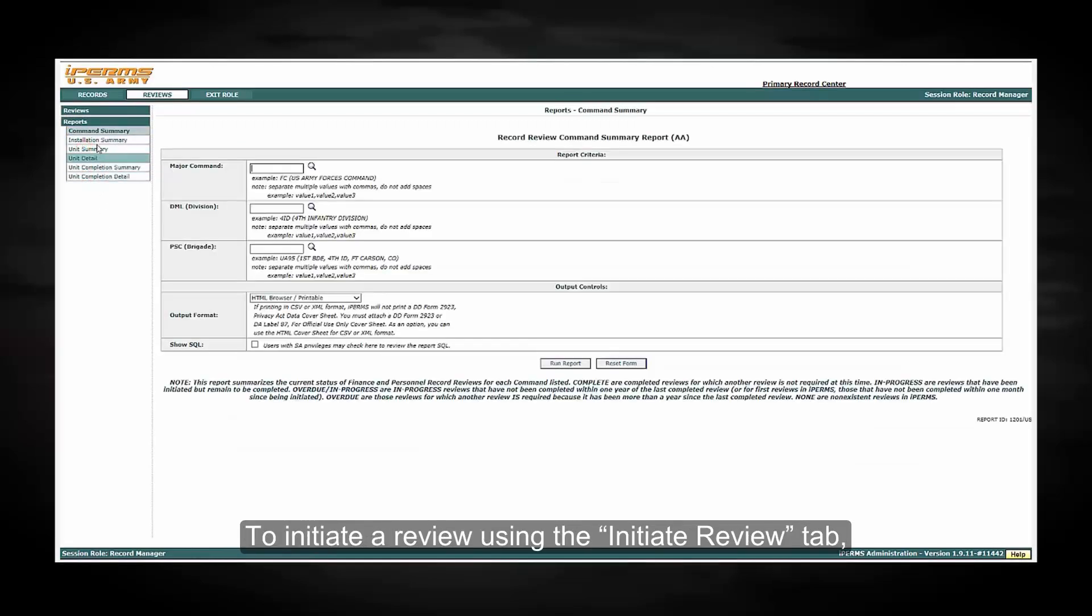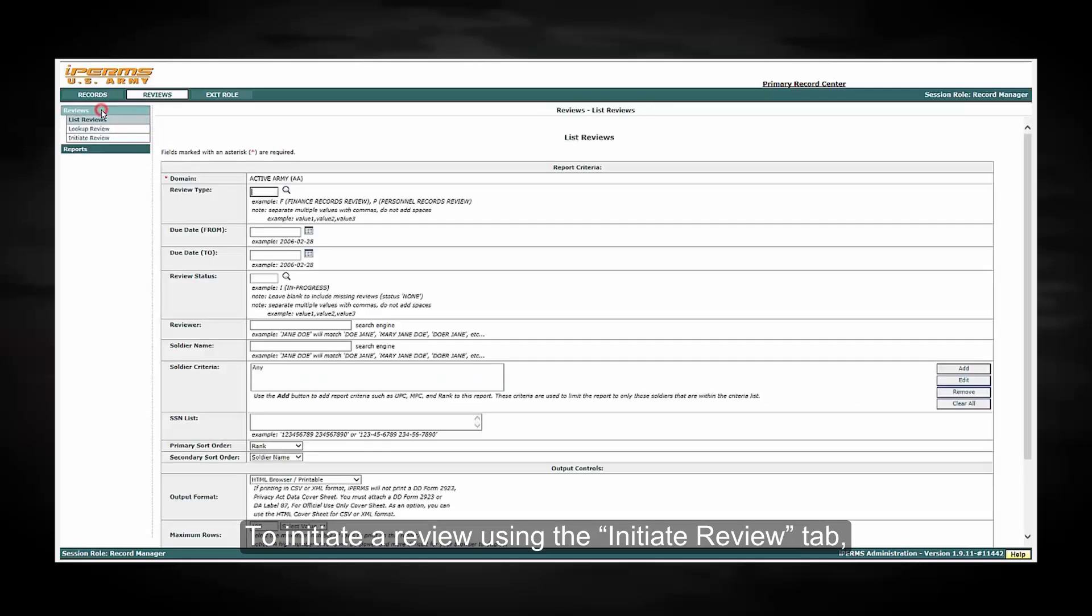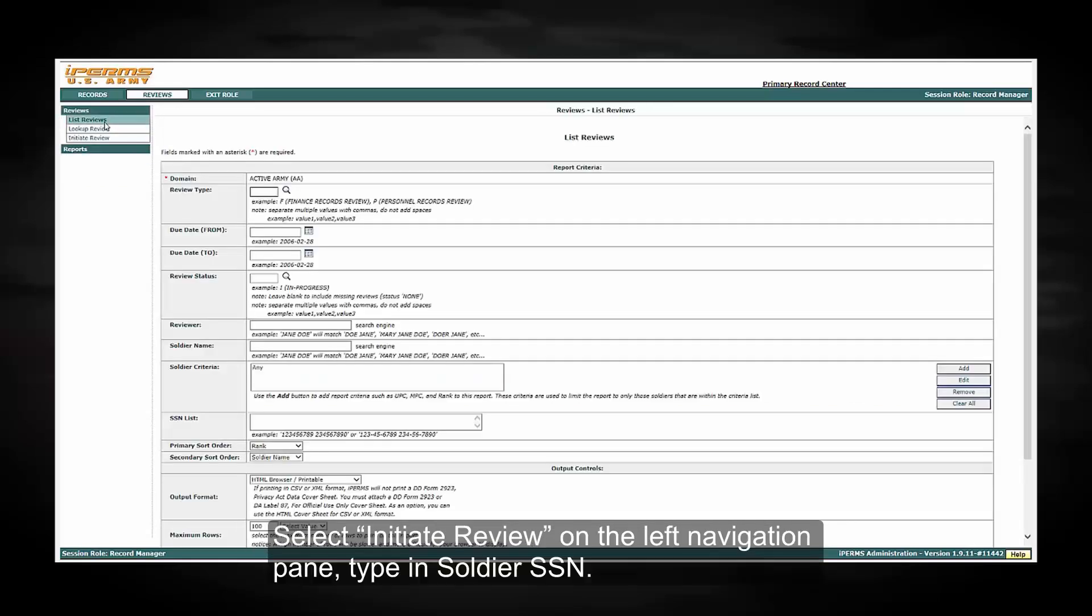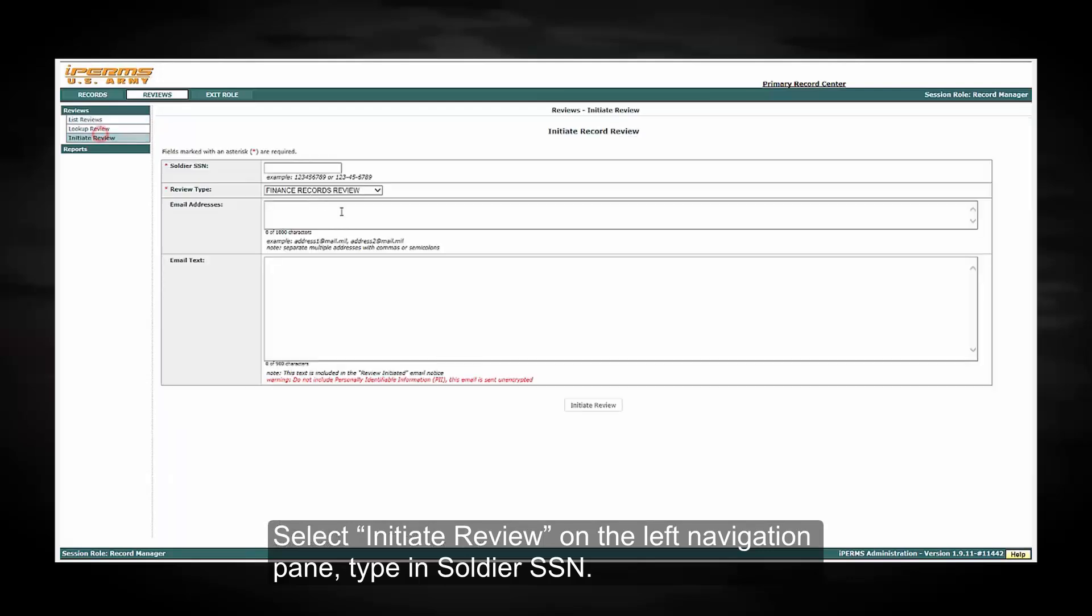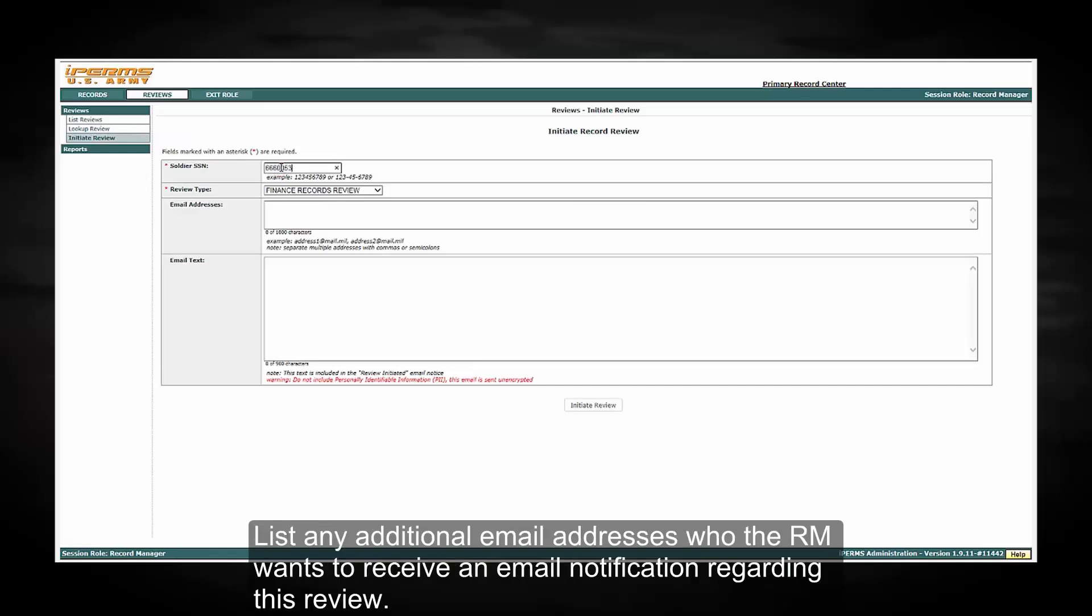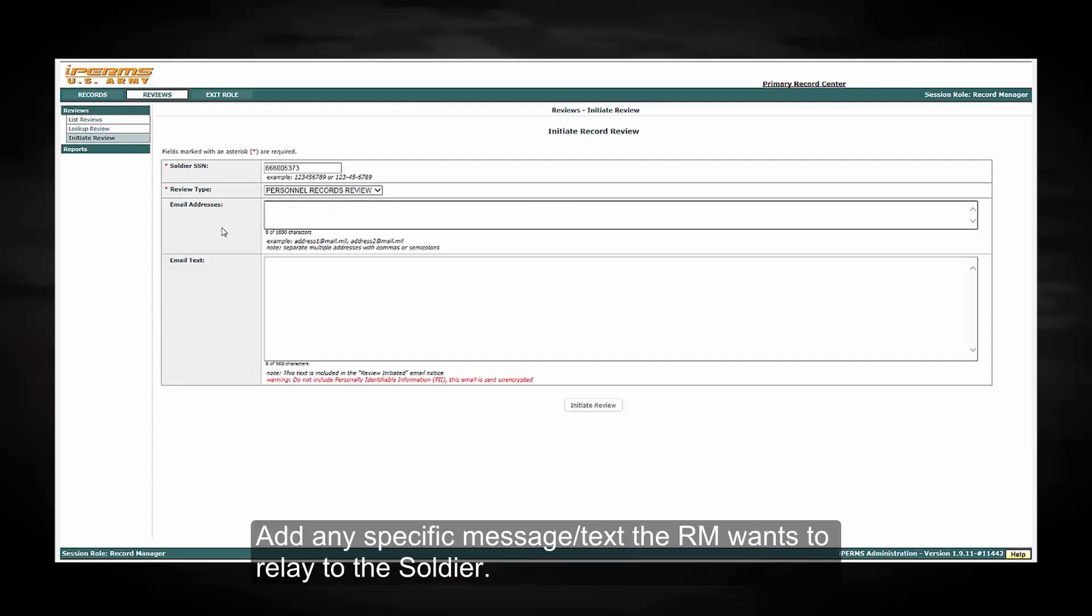To initiate a review using the Initiate Review tab, select Initiate Review on the left navigation pane. Type in the Soldier's Social Security Number. List any additional email addresses who the RM wants to receive an email notification regarding this review. Add any specific message or text the RM wants to relate to the Soldier.